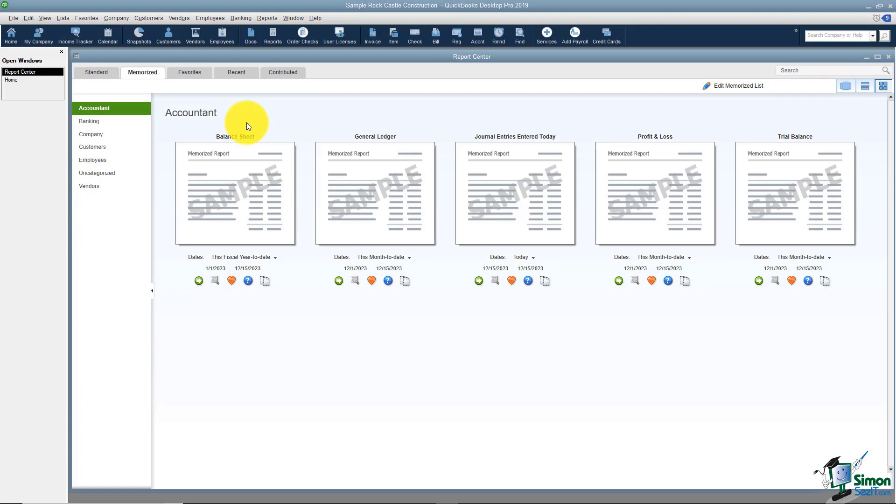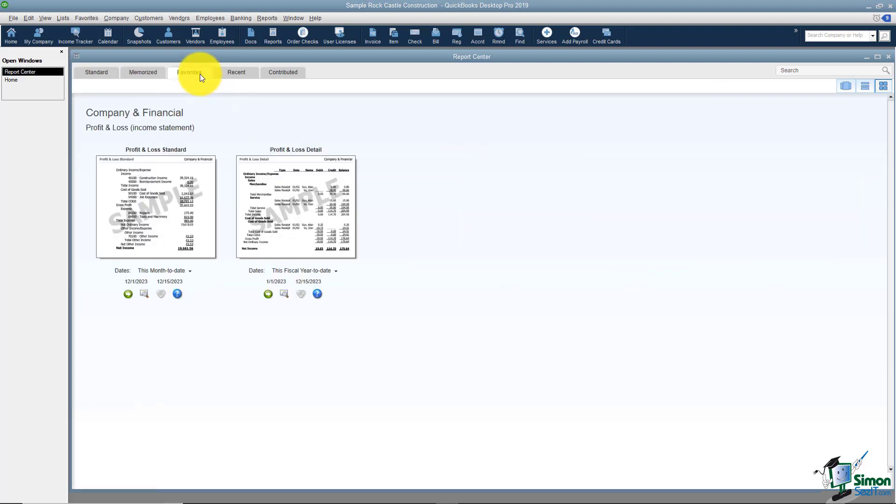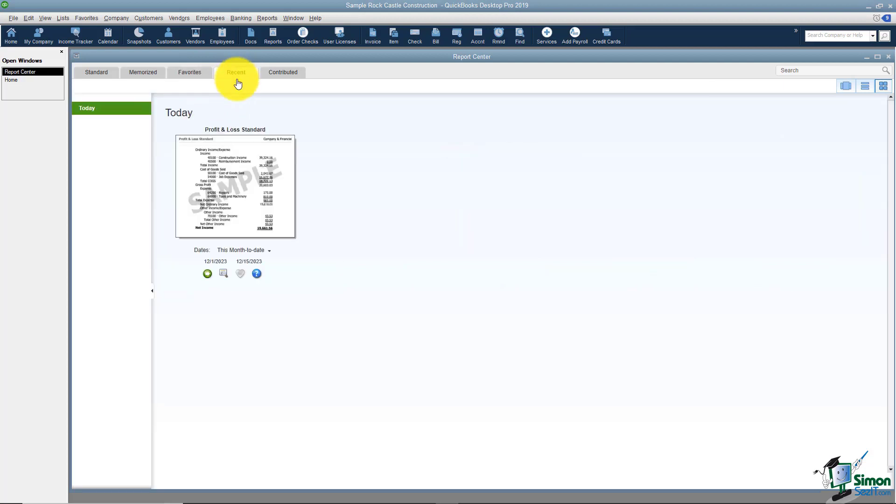We're actually going to look at some Memorize reports over in Section 4 and you're familiar with Favorites already and Recent. Recent are the reports you've recently run in case you want to go back to one it's there just for easy reference.